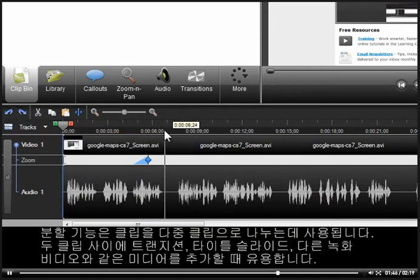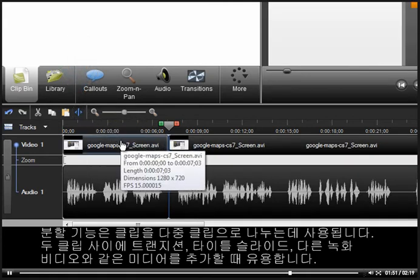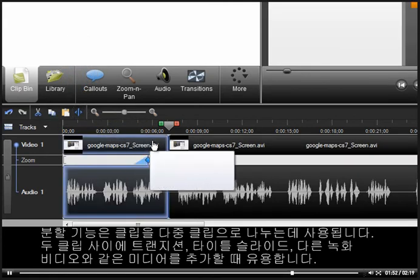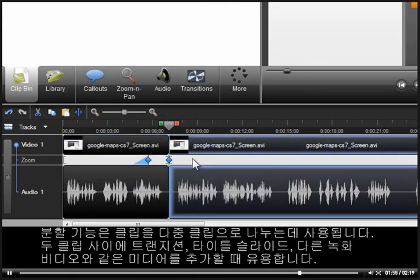The split feature is used to divide a clip into multiple clips. This is helpful if you ever want to add additional media between these clips, like a transition, title slide, or another recording.